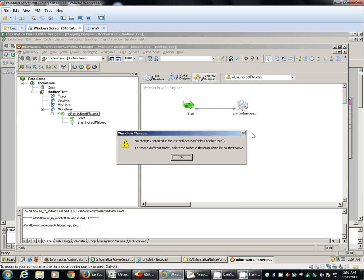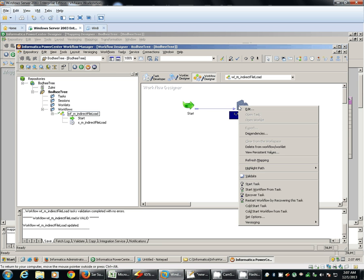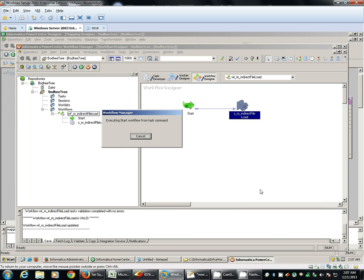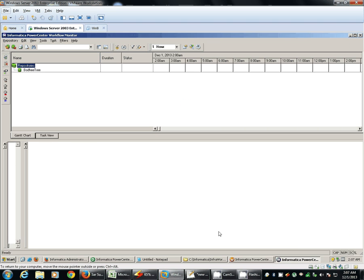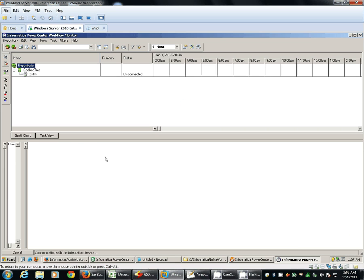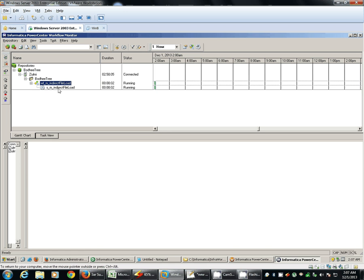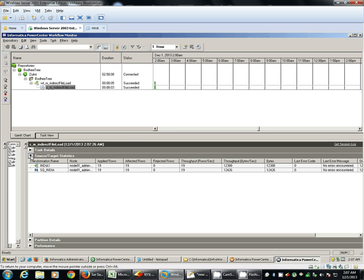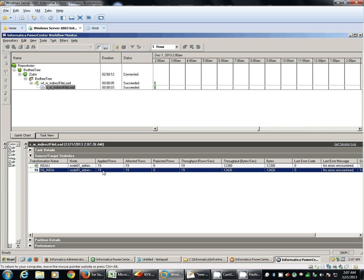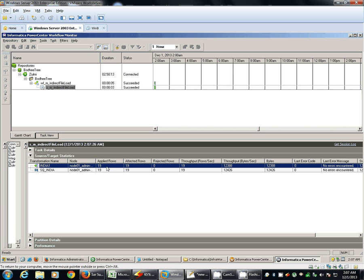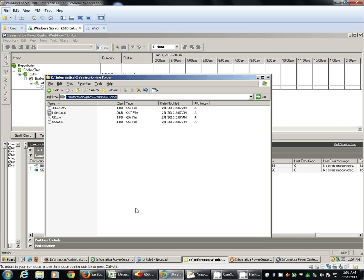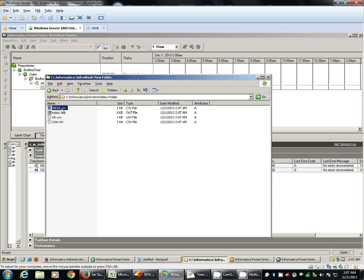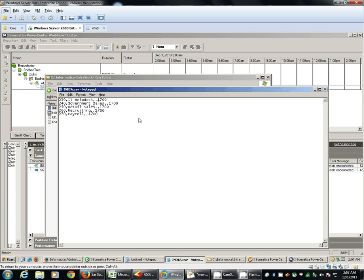I have done with the workflow. Now we will execute the workflow. Now the source qualifier read 19 records. Same records got inserted at target. So basically there were three different source files and same three different target files got created. Each having same number of records as in source.